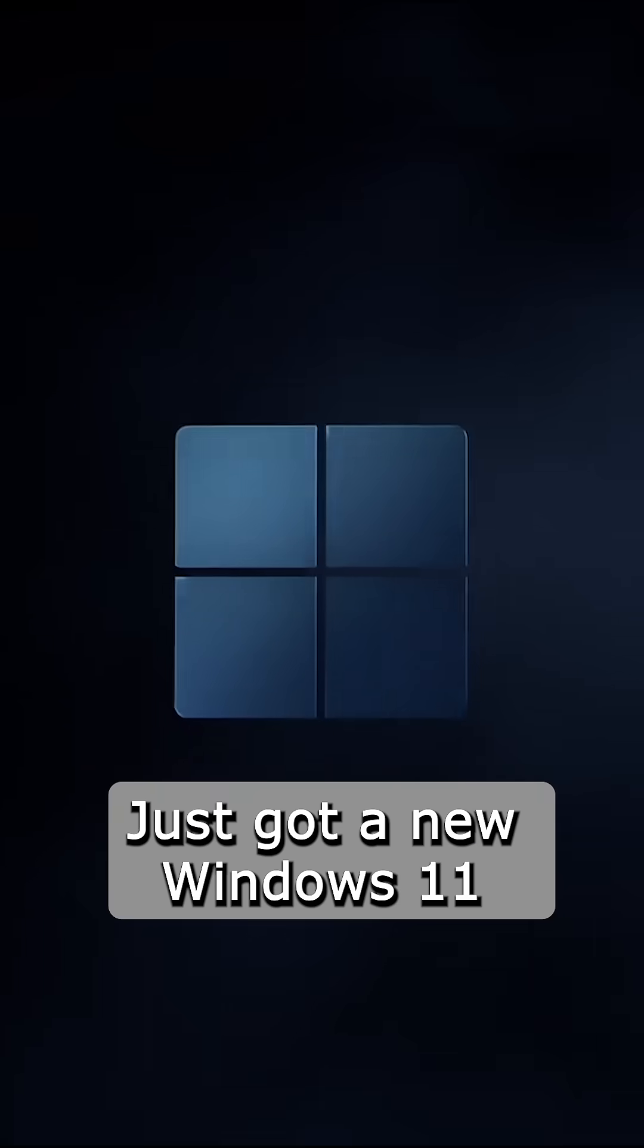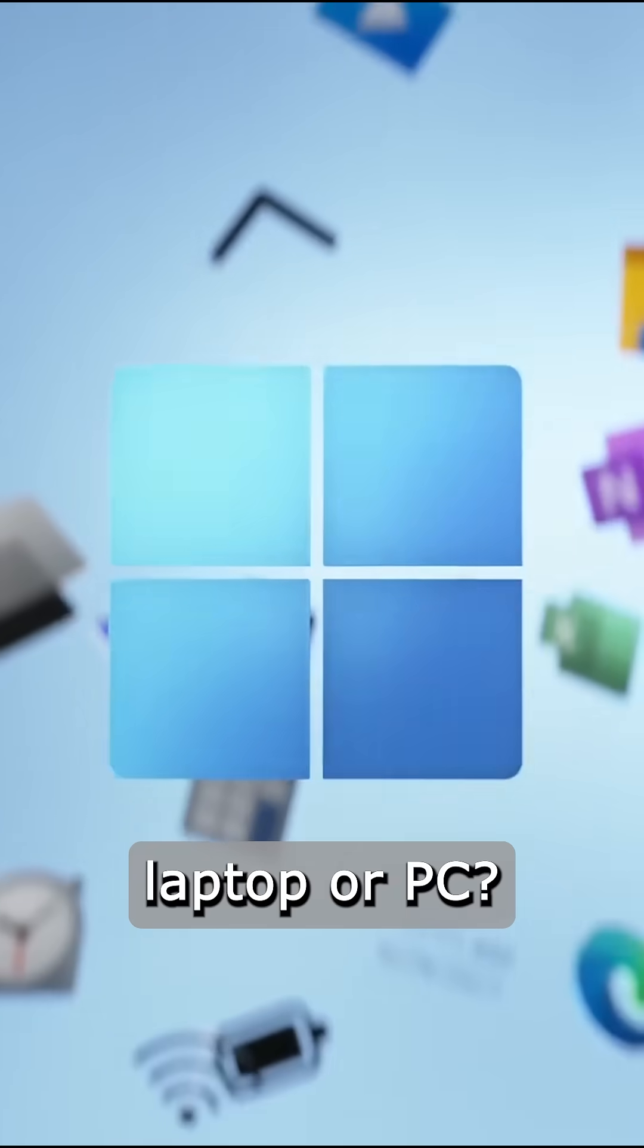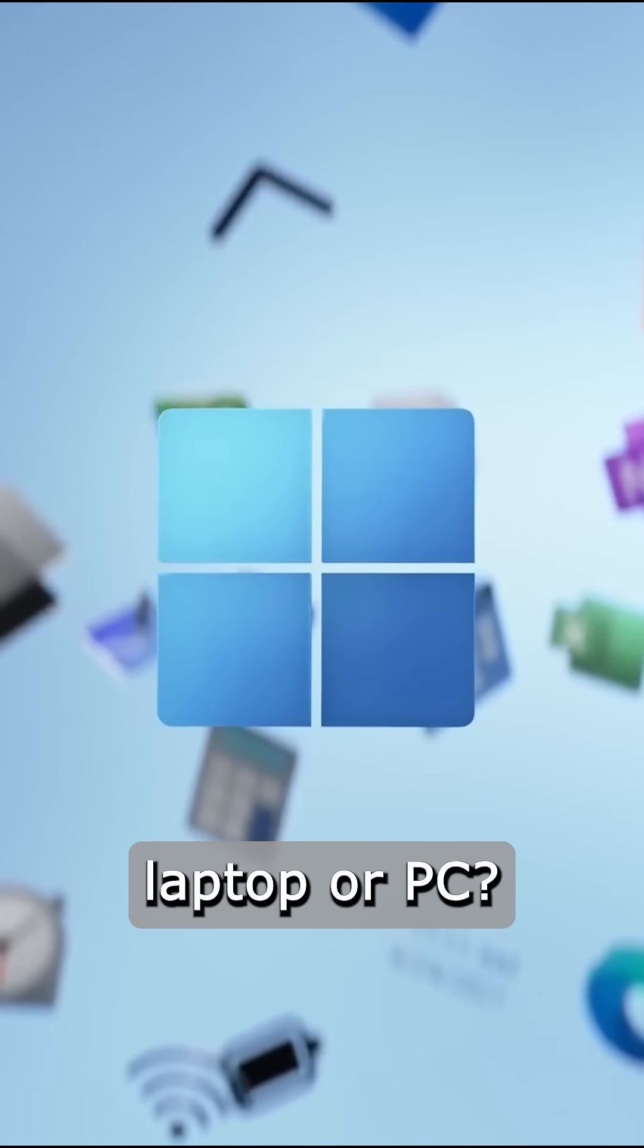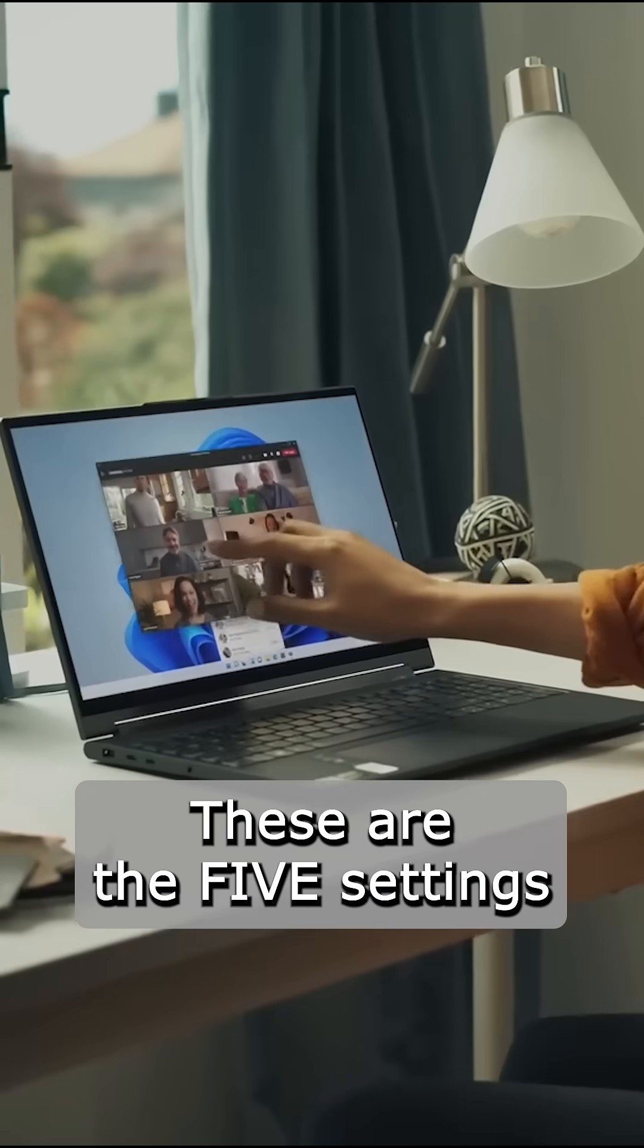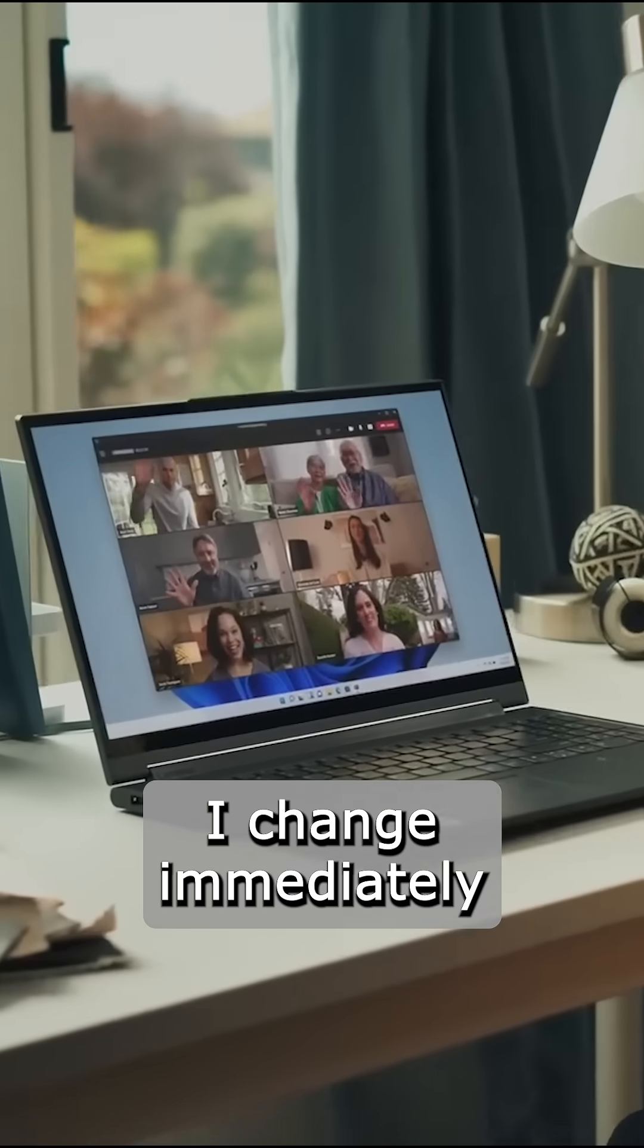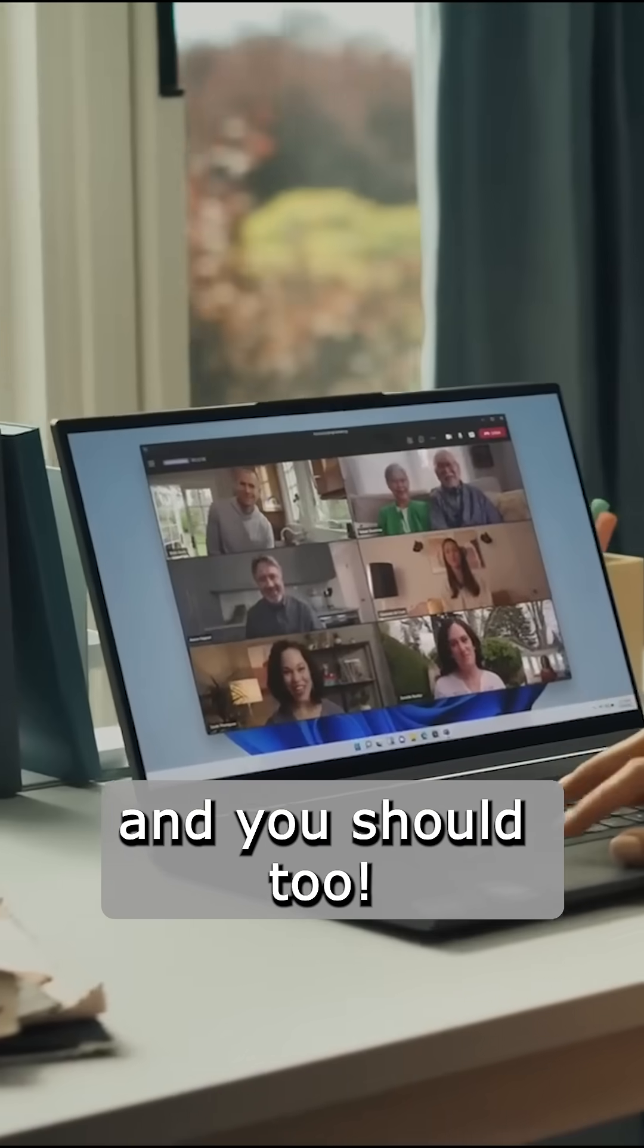Hey tech friends, just got a new Windows 11 laptop or PC. These are the five settings I change immediately, and you should too.